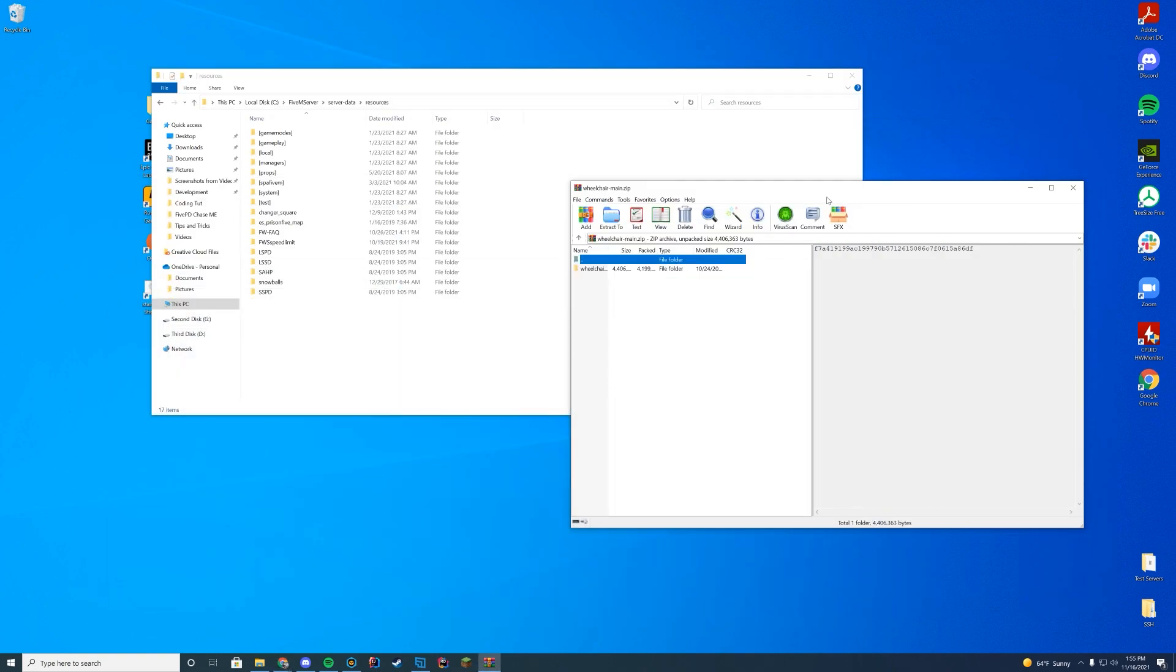Just like normal with all of our other scripts, you're going to find wherever your resources folder is. If you're on Zap hosting, it's through FTP. If you're on localhost with txAdmin, it's in your txData folder. If you are not doing txAdmin, it's probably just in your server data resources folder.